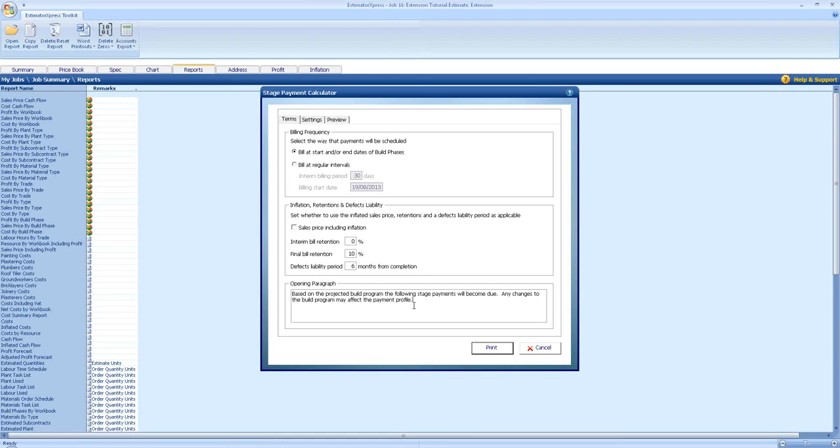As you can see there, based on the projected build program, the following stage payments will become due. Any changes to the build program may affect the payment profile. This just lets the customer know as they're reading it that if something does drastically change, the payment dates may change again. This might be something that you can go back to the software here, change the dates in the charts if you are set back by two or three weeks on a certain section, not for your own fault. It could be that another work has to take place for the customer first. You can change and produce the bill for them if needed.